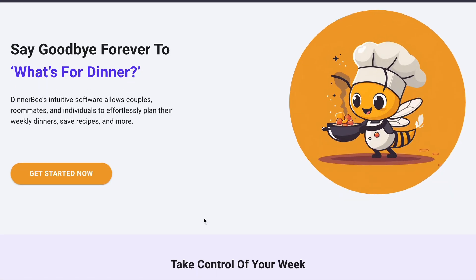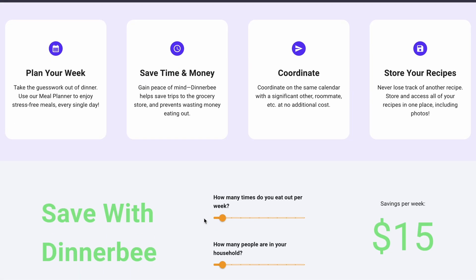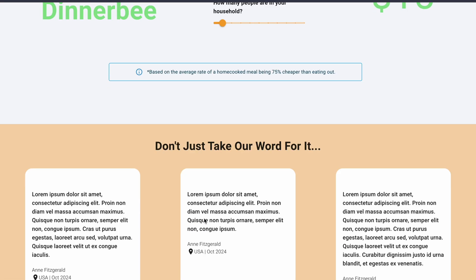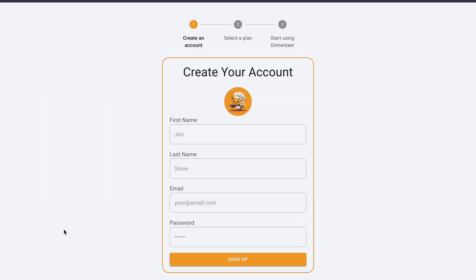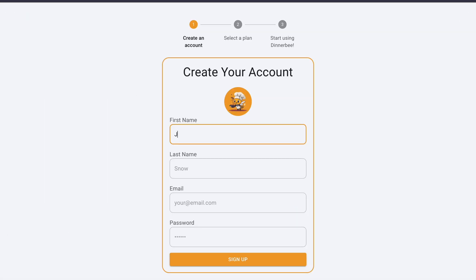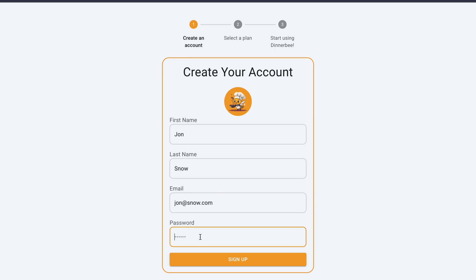Now I actually want to jump into the Dinnerbee platform so you can see all of this in real life. Essentially, what I'm showing here are the links that allow you to start the onboarding process. Let's click 'get started now' — as you can see, we are directed over to the account creation page. Keep note of this email, because it will be passed down through this entire account creation step and payment flow.